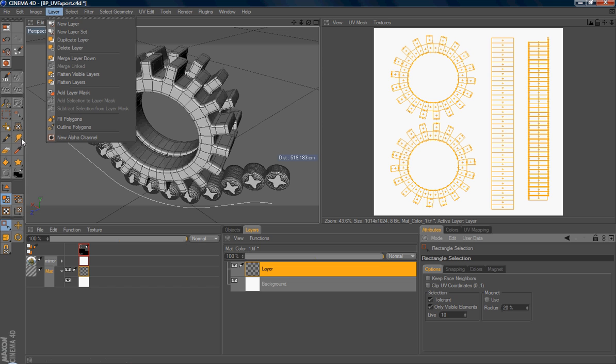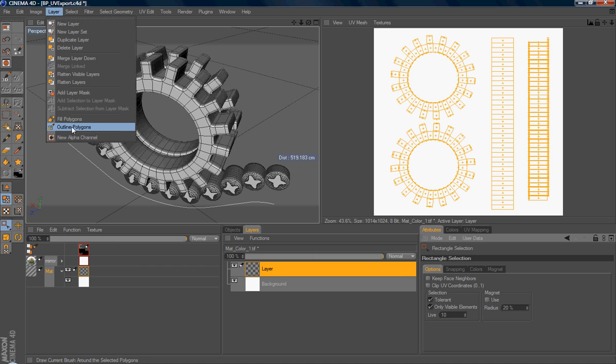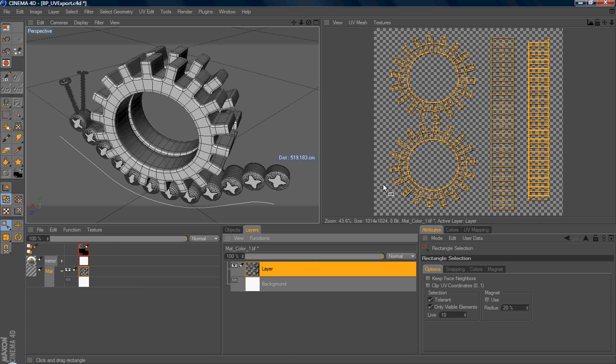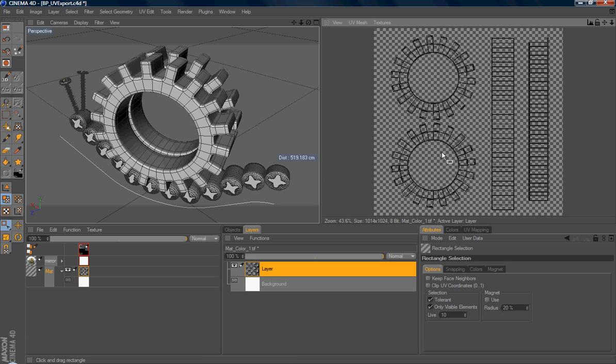Cinema 4D will use the paint brush size you defined and also the color you choose to trace the UV polygon. So just select Outline Polygons. Alright, so you can see that. If I hide the background and also deselect my selection, you will see here